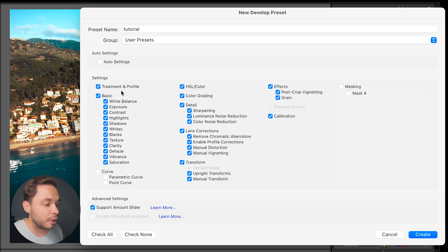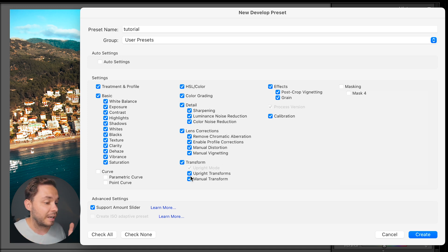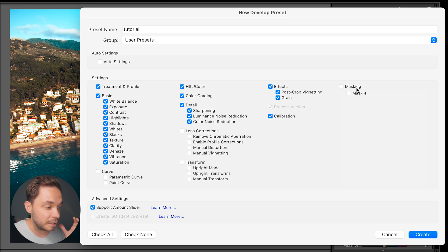Next up on the list is Treatment and Profile. As I mentioned earlier in this tutorial series, profiles are kind of like presets for your photos. I never change the profile that I edit in, so it doesn't matter to me if I keep this checked or unchecked. But if you did change the profile for your edit and want to include it in the preset, just select this box. You also have all of these different settings you can select or deselect. The upright transforms always work a bit differently for each photo depending on the perspective, so I would always uncheck that. For masking, I want to include the mask I created for this photo in the preset, so I'll select that.